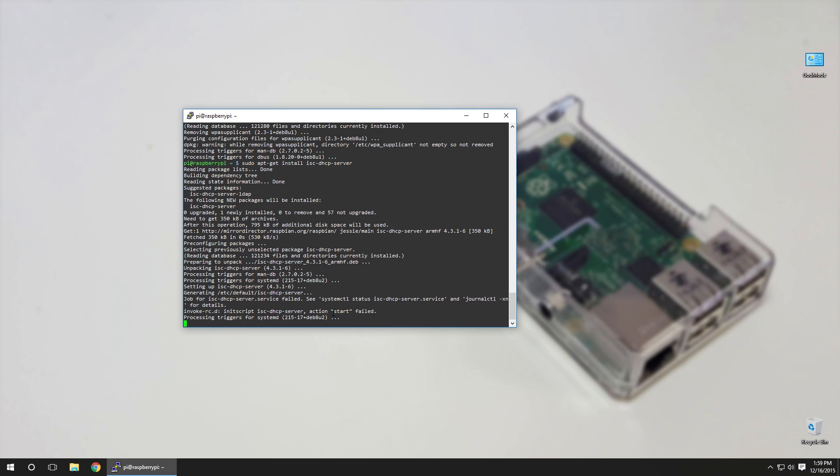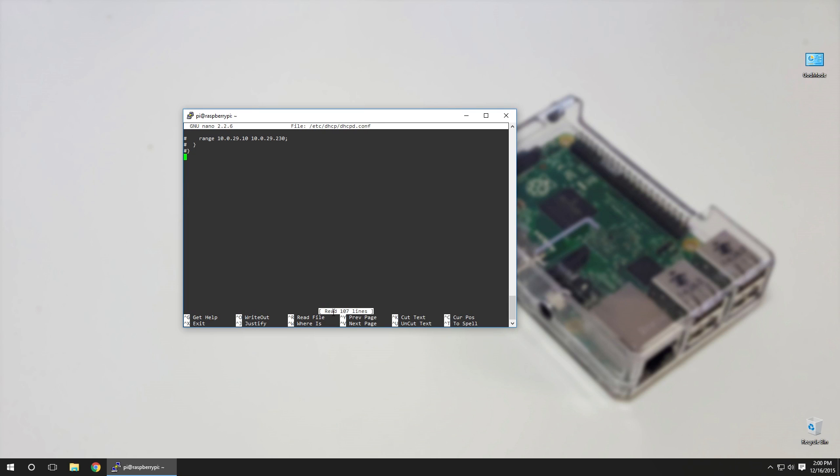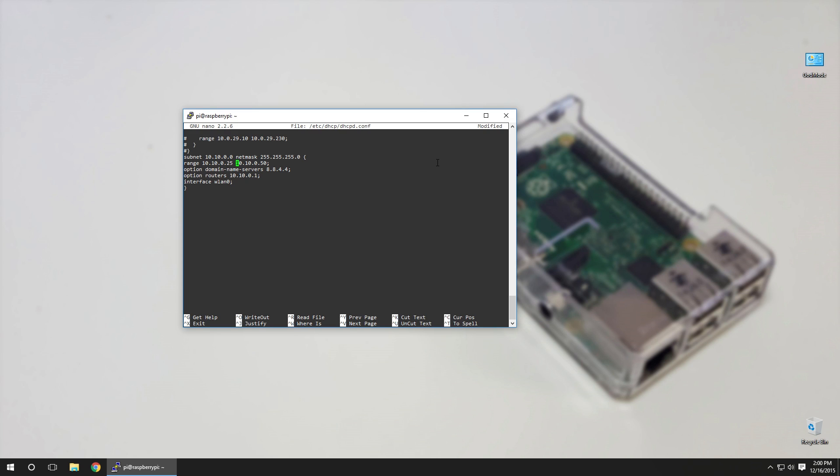Because there's going to be a few configurations that we're going to have to perform, and it's easier to copy and paste from my website to your configuration files. Next step is we're going to have to configure DHCP, so sudo nano /etc/dhcp/dhcpd.conf. Scroll down to the bottom and you want to add these following lines: the subnet, subnet mask, the range of the IPs that you want from 25 to 50, domain name server which is Google's domain name server, and we're going to consider this as a router. So to access the Raspberry Pi will be 10.10.0.1 and on our interface of wlan0.